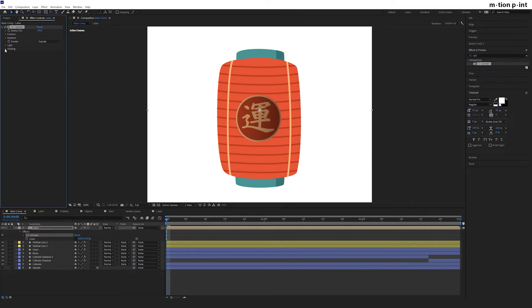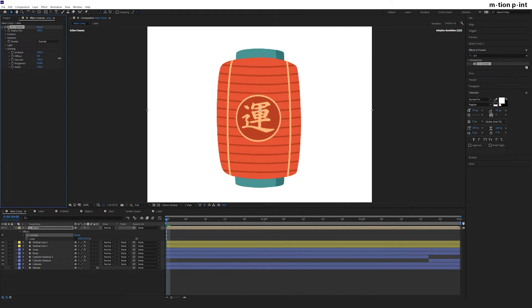In the shading tab, set ambient to 100, diffuse to 0, specular to 100, and roughness to 0. Set keyframes for radius, position X, rotation Y, and select the layer.